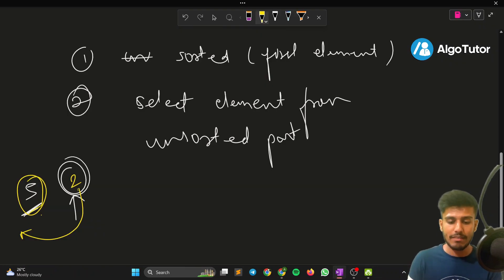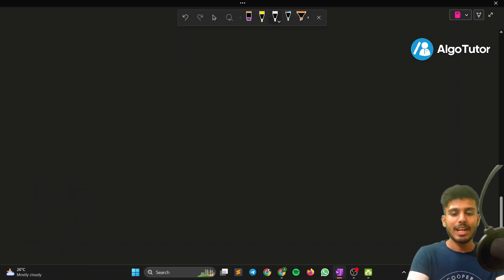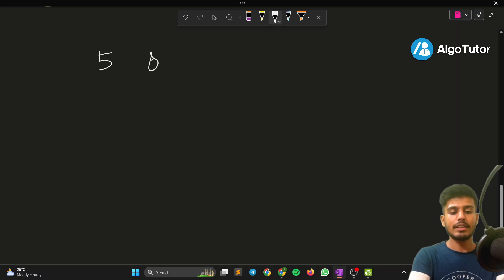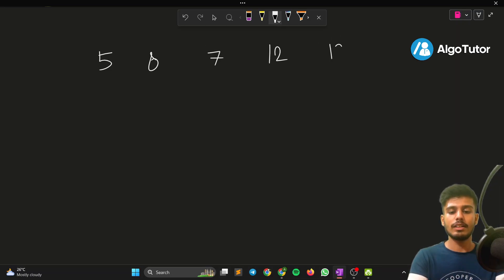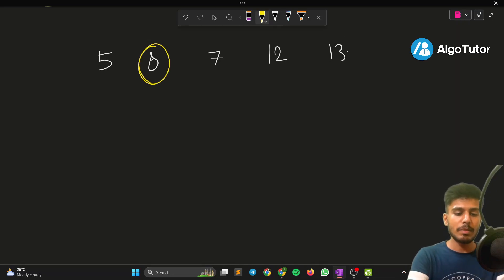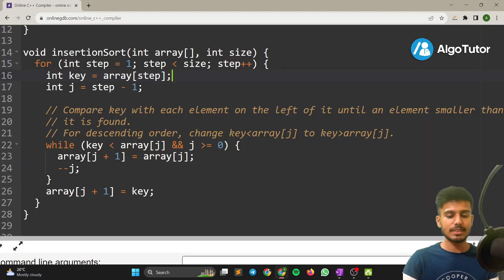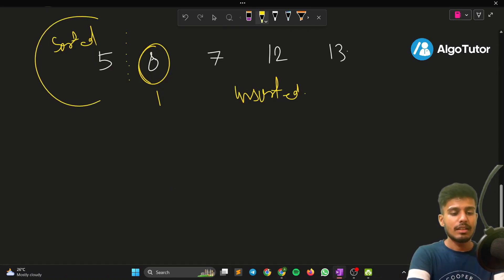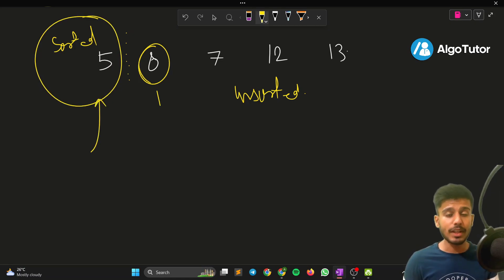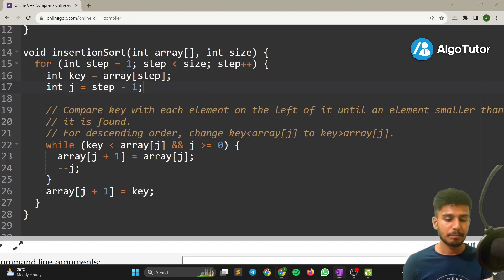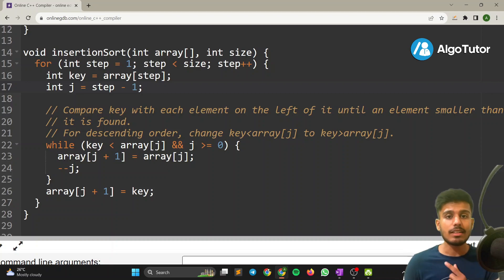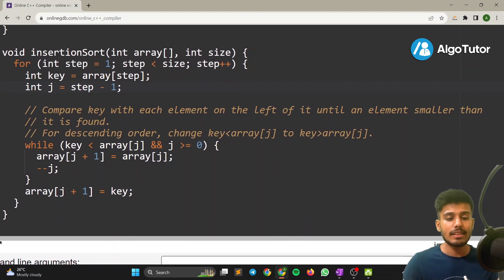We take the key element as array[step]. For example, if we have the array 5, 8, 7, 12, 13, the key element would be the first unsorted element since the marker is after index 0. The variable j is set to step minus 1, representing the last index of the sorted part. So we now have the key element and the last index of the sorted part.